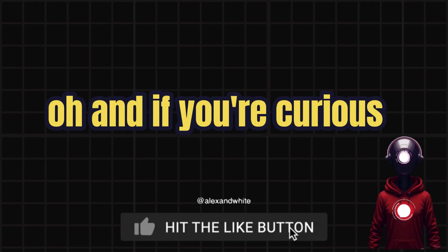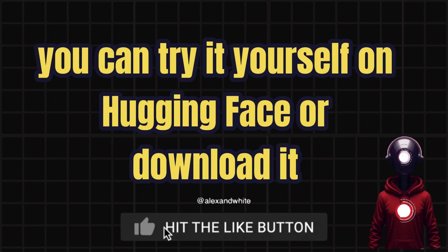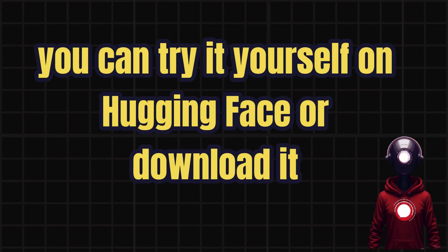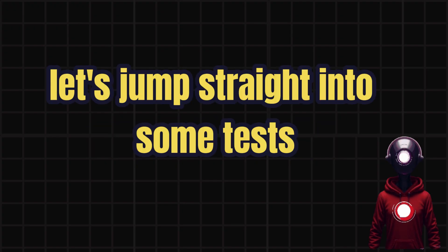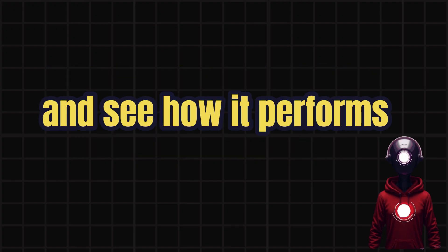And if you're curious, you can try it yourself on Hugging Face or download it. I'll leave the link in the description below. Let's jump straight into some tests and see how it performs.